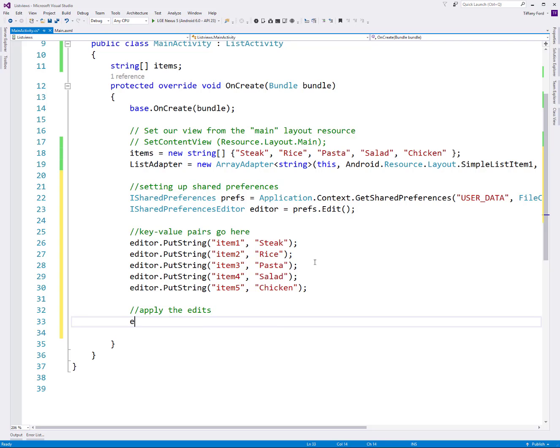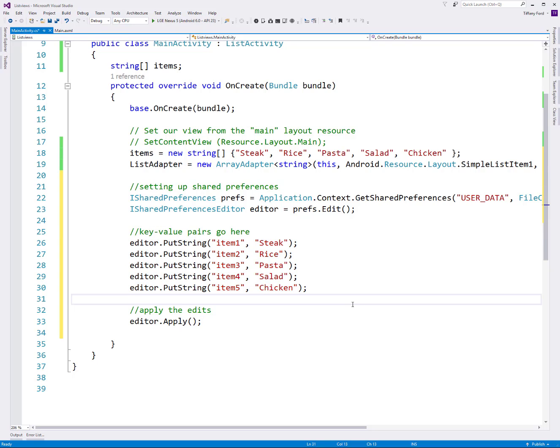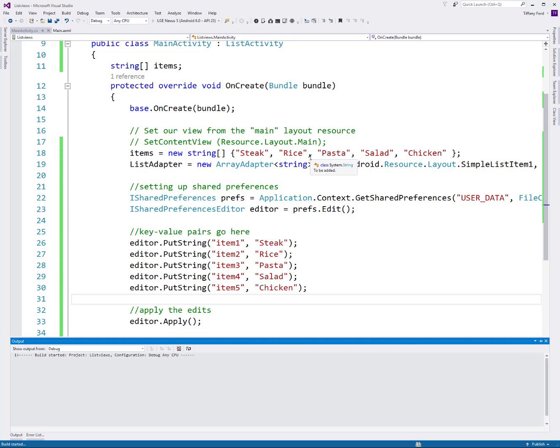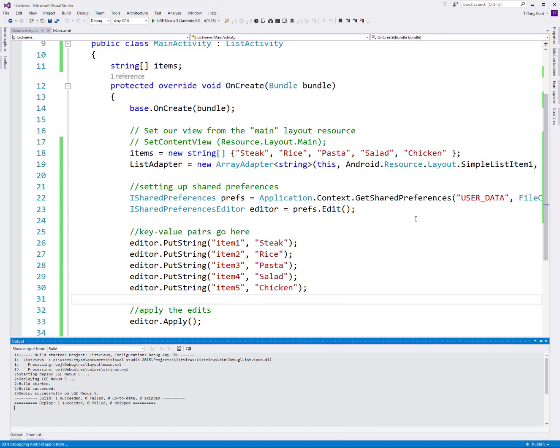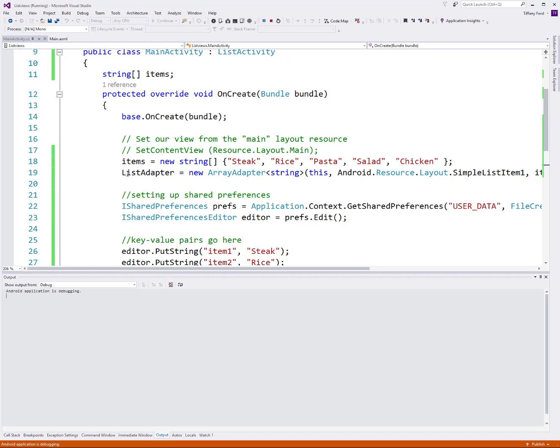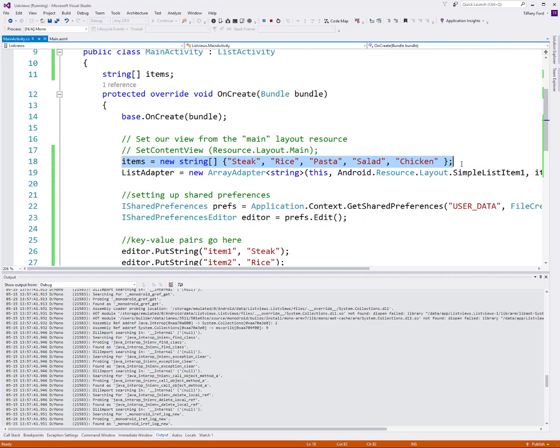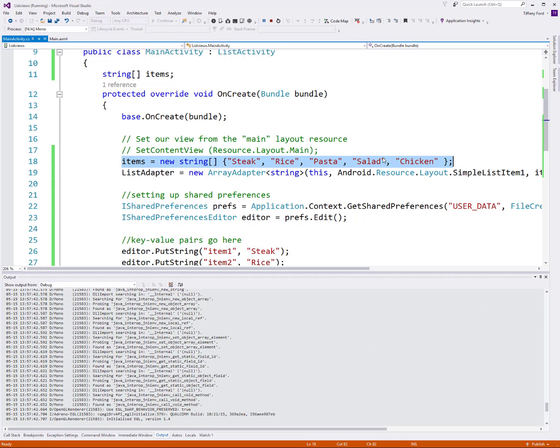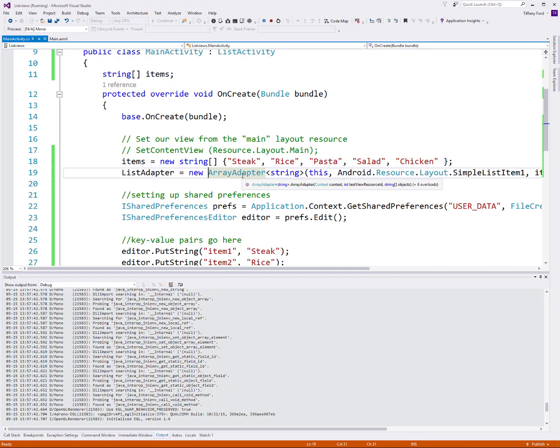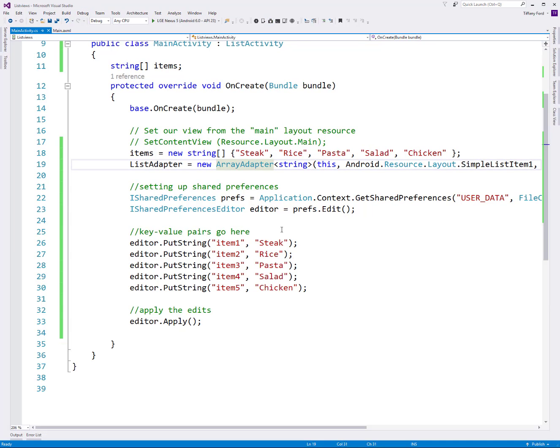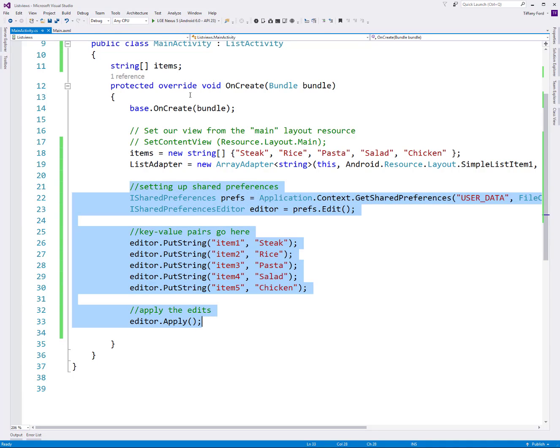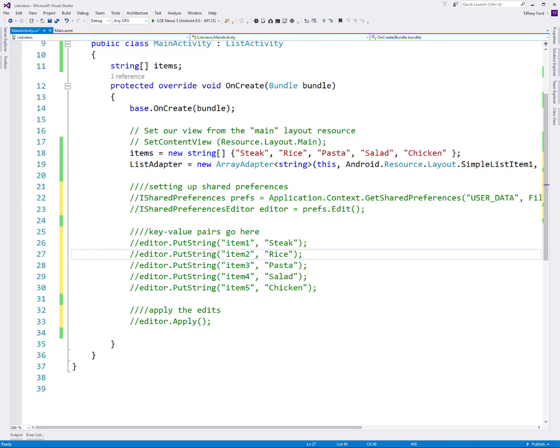You go through and put in all of the key value pairs that you want. You can mix them up - strings, ints, whatever. When you've got them all done, apply the edits. We do editor.apply and that will write all of your key value pairs to the shared preferences section. I'm going to go ahead and run this so that those key value pairs get stored for my device. Because next what I want to show you is how instead of using this array and getting these items from the array, we're going to retrieve those shared preferences and use those to populate our list. My app is running, everything is fine. I'm going to comment this out because otherwise every time I run this it's going to create another set of key value pairs.